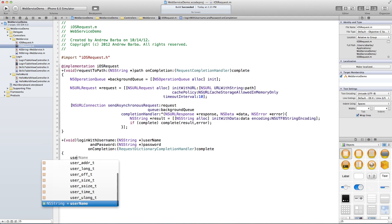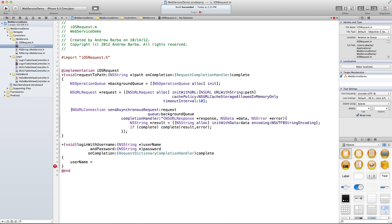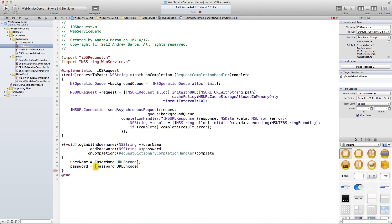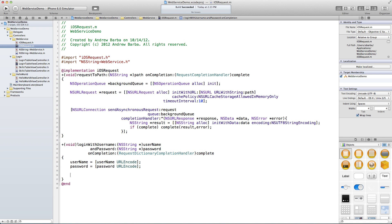We need to import our category. There's our web service category. Then: username = username.urlEncode, and password = password.urlEncode. Now let's build in the NSString base path — basically, where do you want this API call to go? For us it's http://jukes.fm/tutorial/index.php.